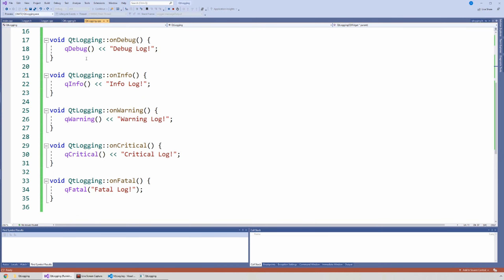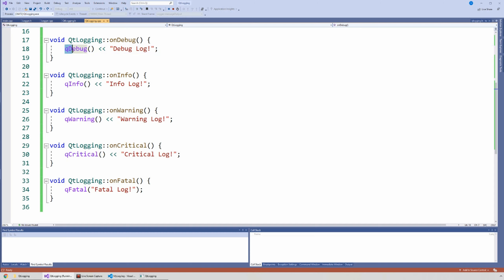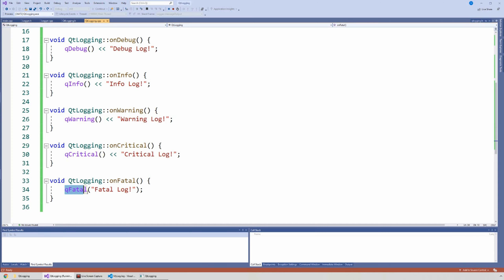You will notice that within each function I have this macro — this is part of Qt. This is the Qt part of this logging system: Qt comes with this macro. So there's qDebug(), qInfo(), qWarning(), qCritical(), and qFatal(). Notice qFatal looks different than the rest, and that's the part I will talk about at the end.